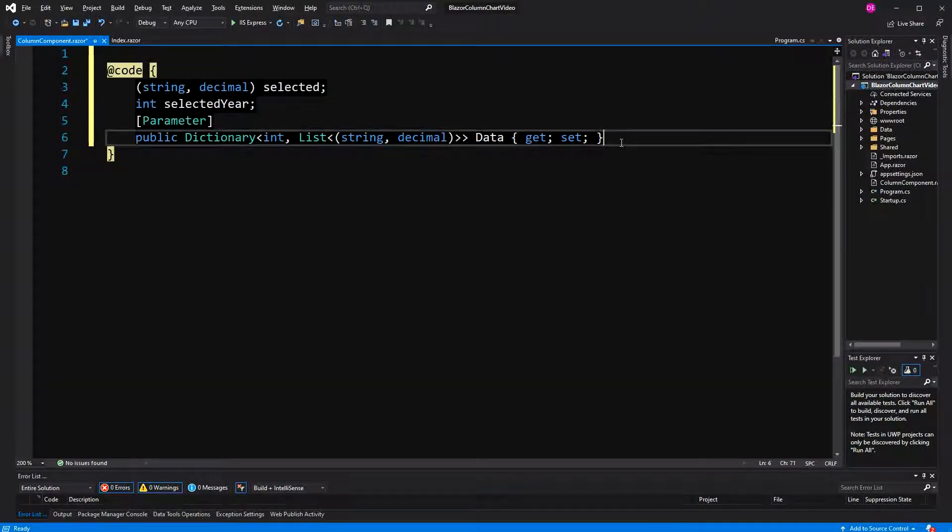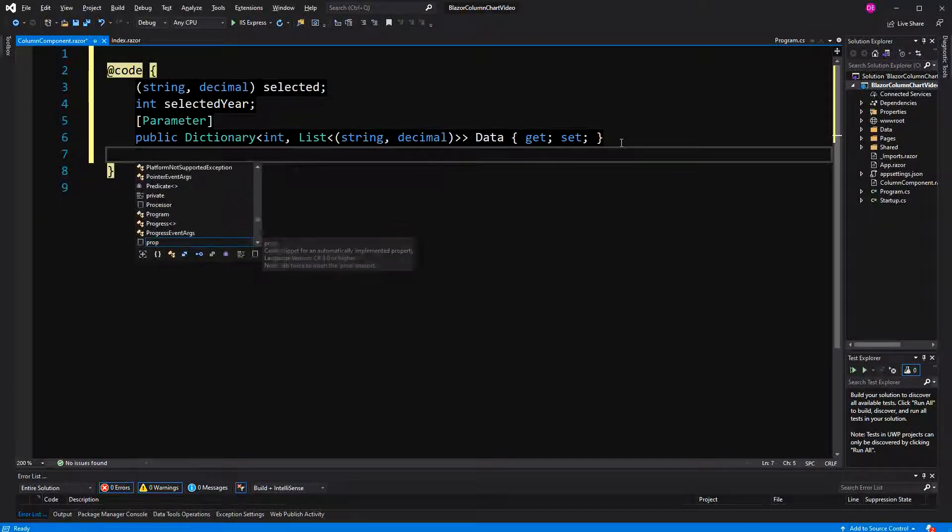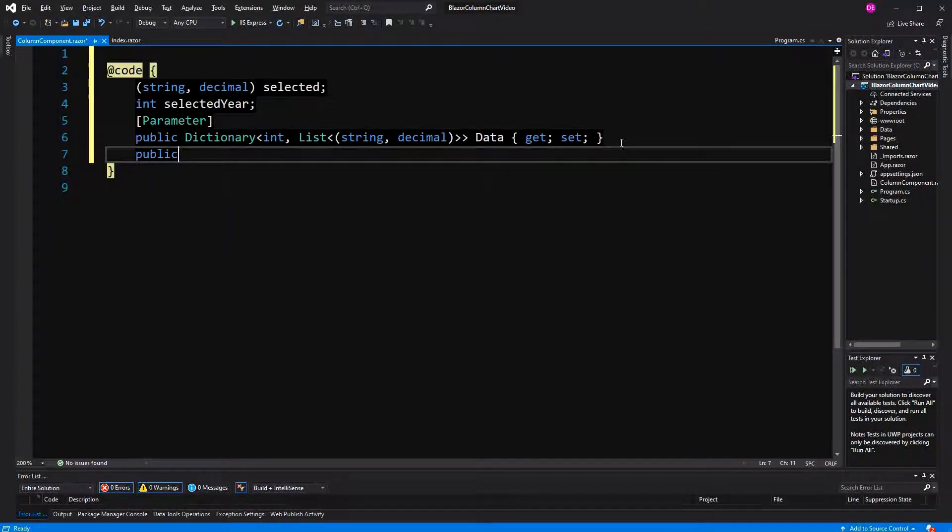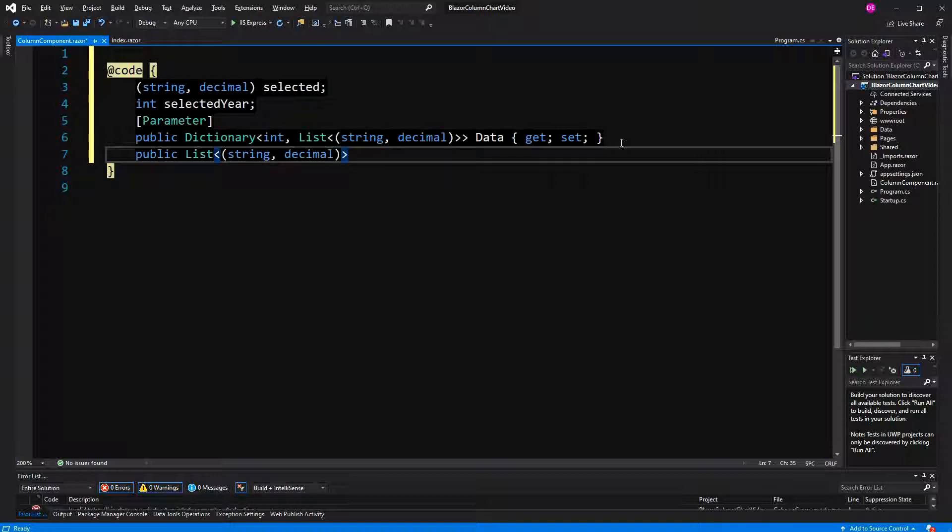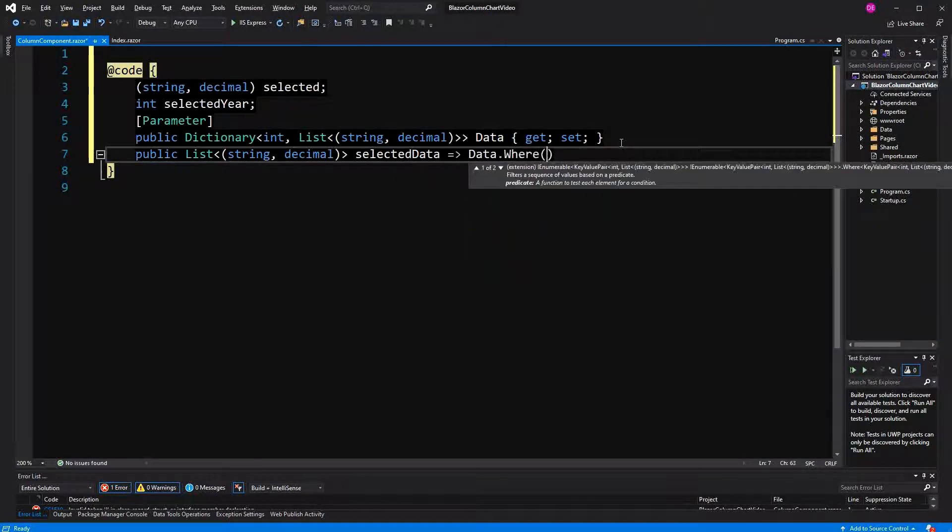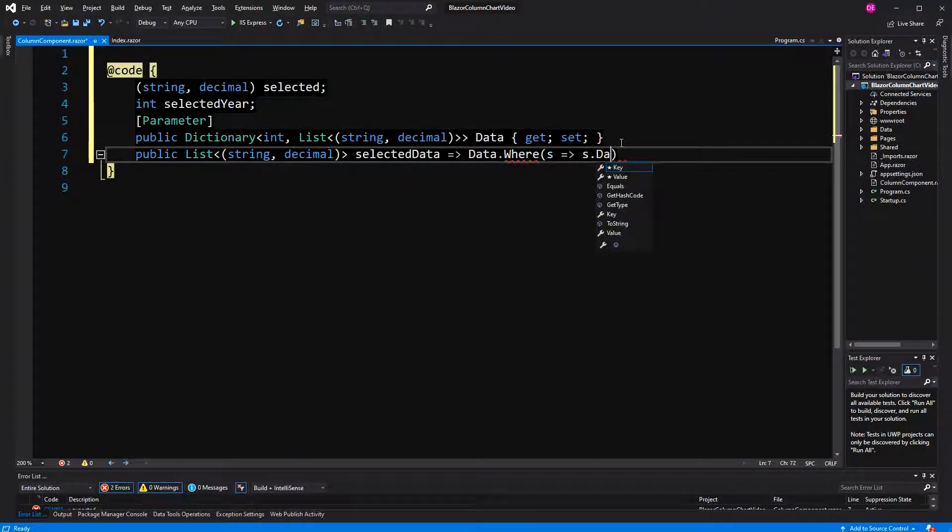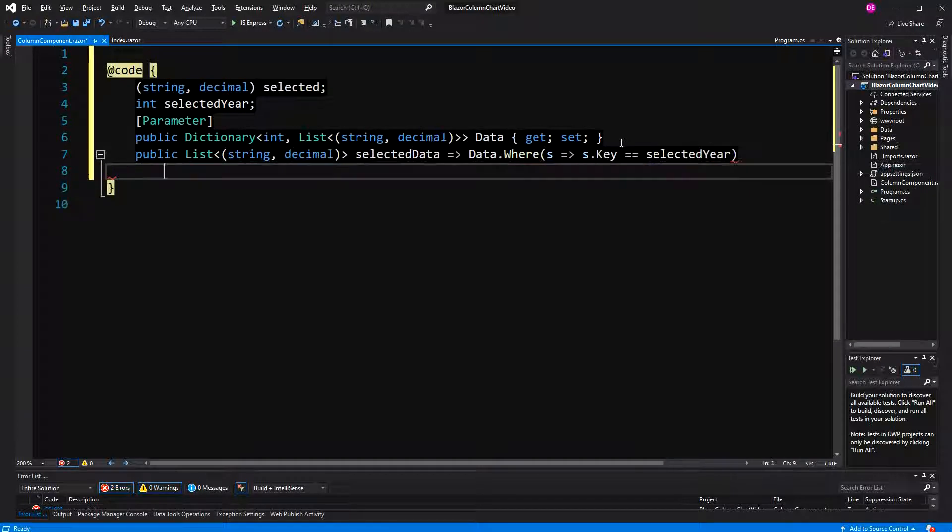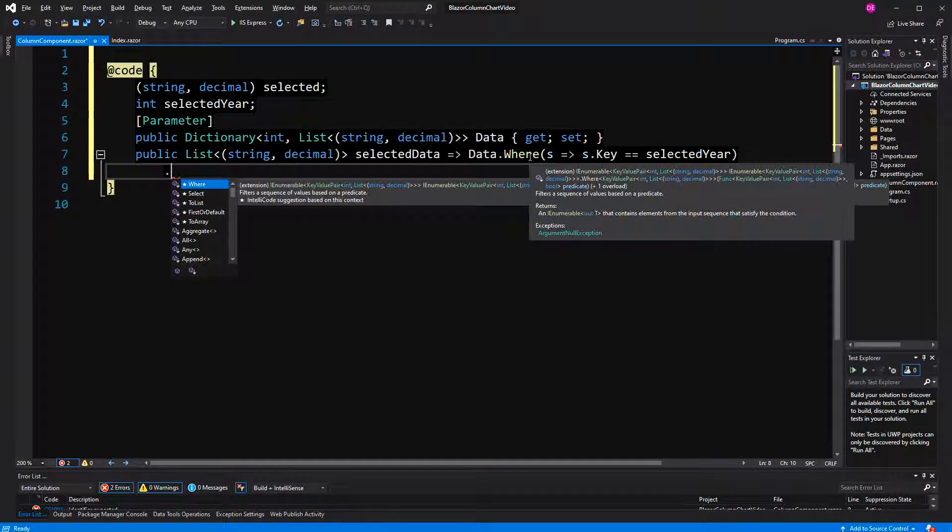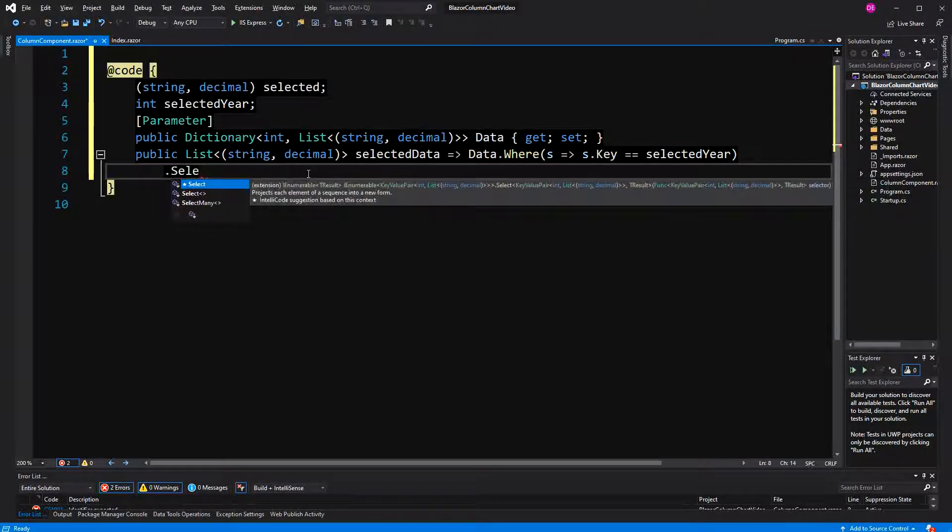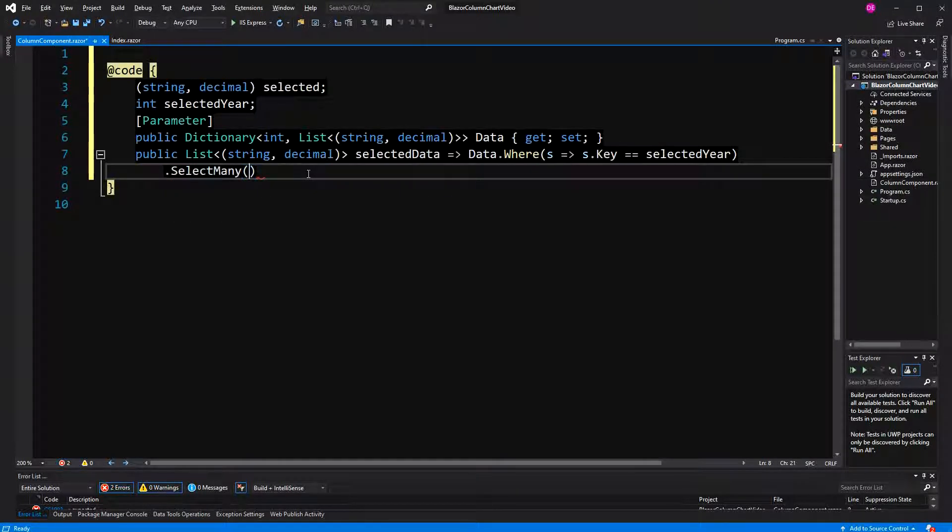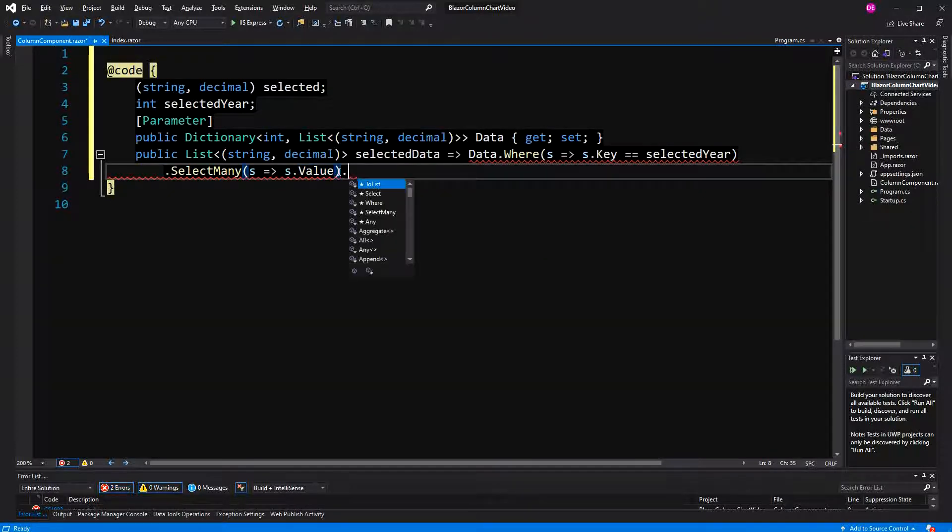And then I will create a second property. This time it's only gettable, so only read-only, and it won't be marked with the parameter attribute. Now the goal of this thing here is to retrieve all the data sets from the current selected year. So I name it selected data. I hear the expression syntax. Here we are using LINQ, so we are filtering it. Data where the key of the data is selected year. Now where is returning an IEnumerable of key value pair that in itself has another collection that is a list. And we want to flatten the whole thing out, and whenever you want to flatten something out, you have to call select many, and here we are just saying s.value, which will be a list of the string decimal, and then here I have to call to list.